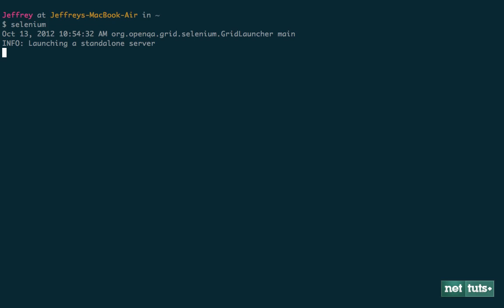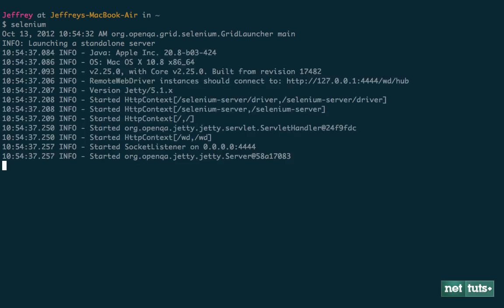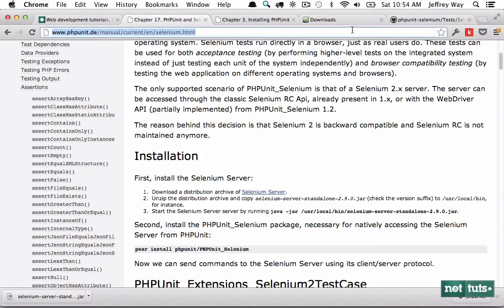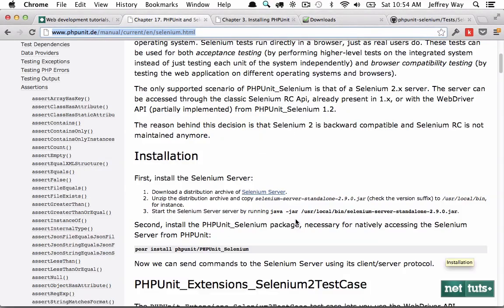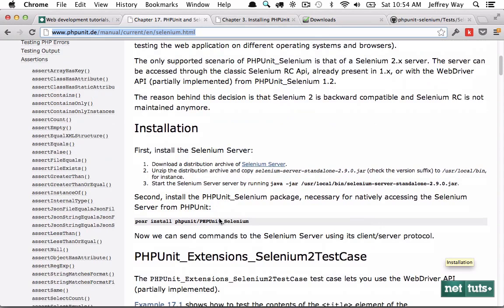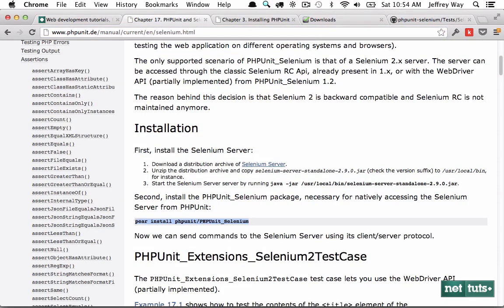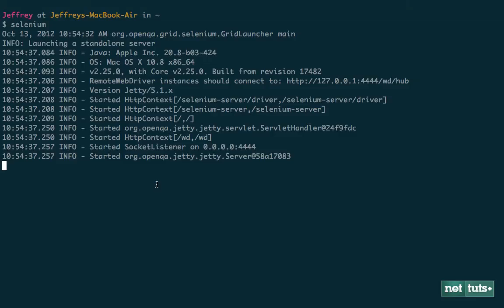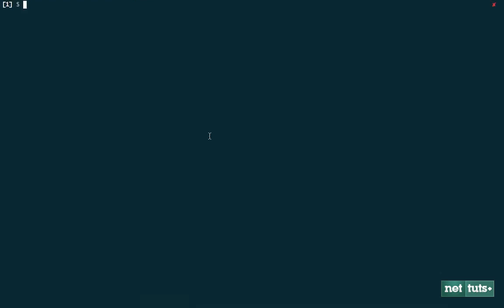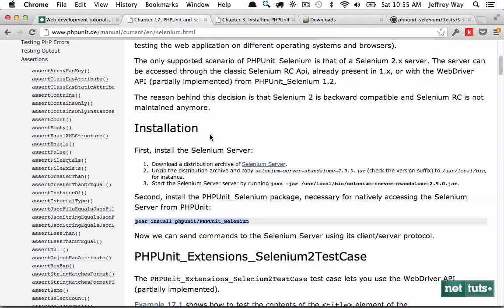So once you have Selenium up and running, we now need to install the necessary extension. If we come back to the browser, we can see now we need to install the Selenium package. So we can do that through Pear. If you don't have Pear set up, just go ahead and do it. You can go to their website and it's fairly quick. So I'll create a new tab and we will run pear install PHPUnit/PHPUnit_Selenium. And that's it. Now you're ready to go.